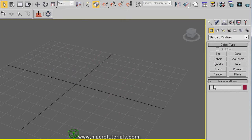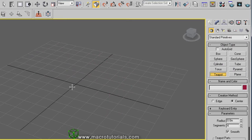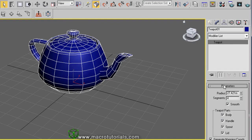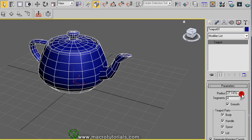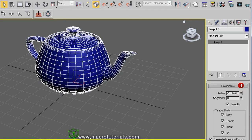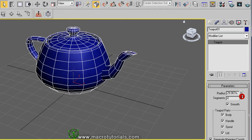The teapot. Click on Teapot, click on the scene and hold it while you move the mouse, then release — it's ready. In the Modify tab, you can set only the radius and the number of segments, and choose which parts of the teapot show up.